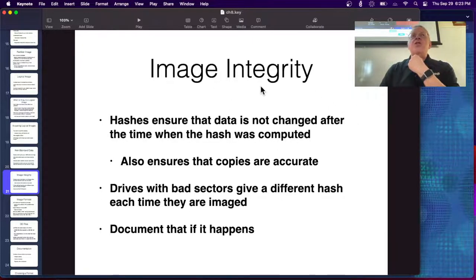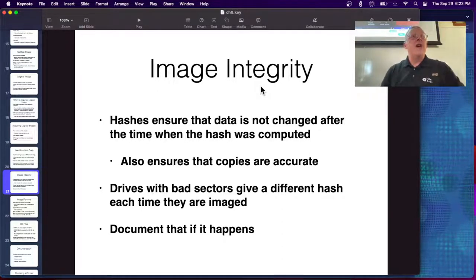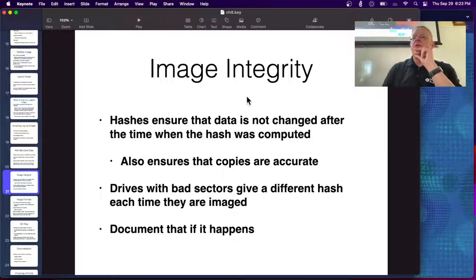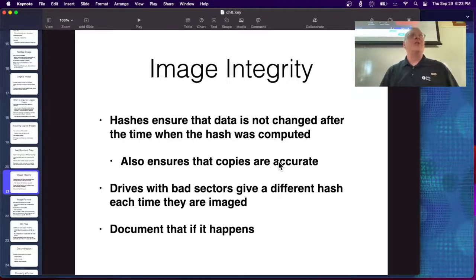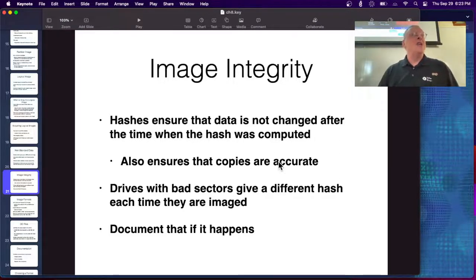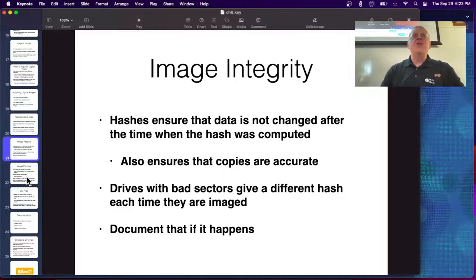Try to make hashes of whatever you got so you can verify that copies are accurate. For this, MD5s are fine because they can't really be forged in that context, though people also use SHA-1 and SHA-2. Any MD5 or stronger hash is fine to verify copies. If you have a drive with bad sectors, they give unpredictable random data every time you read, so the MD5 will be different each time. You just record that as the problem with the drive — it doesn't mean the data is useless, but you can't get the same MD5 from a second acquisition.